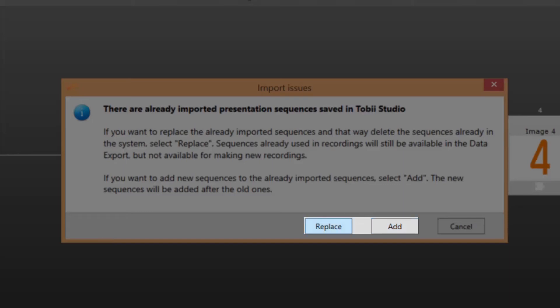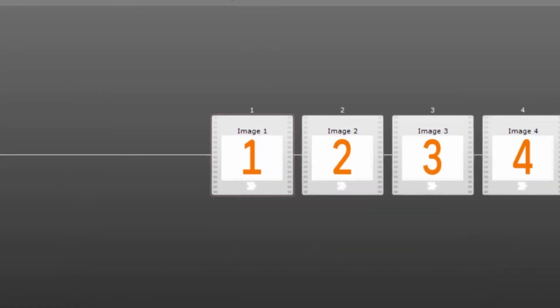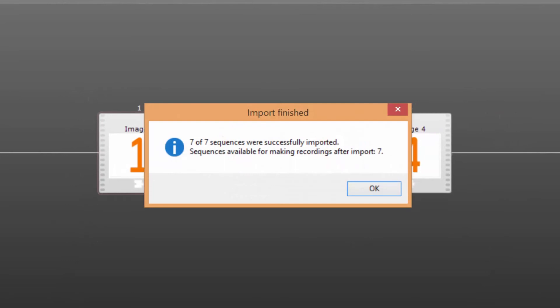Step 8. Tobi Studio will now import the sequences defined in the file you have selected. If any issues with the file or the sequences within it are detected during the import you'll get information about this in a dialog window.